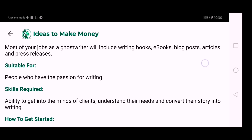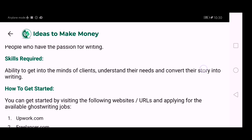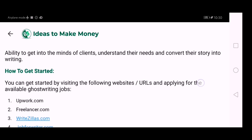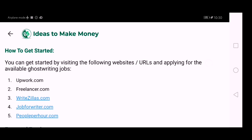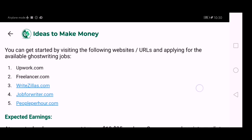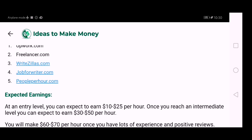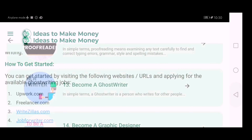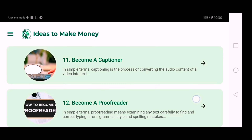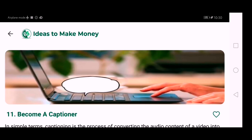The app mentions whom ghostwriting is suitable for, what skills are required, and you can get started by visiting the listed websites. Expected earnings are also mentioned. Now let's check out how to become a captioner.